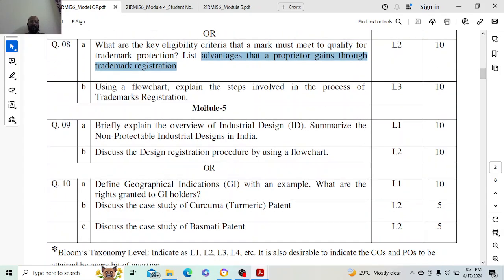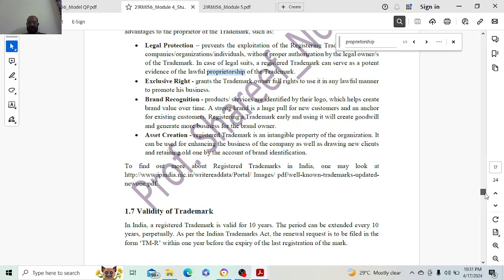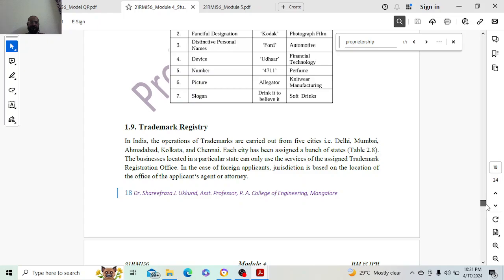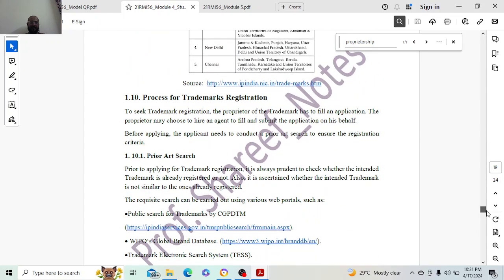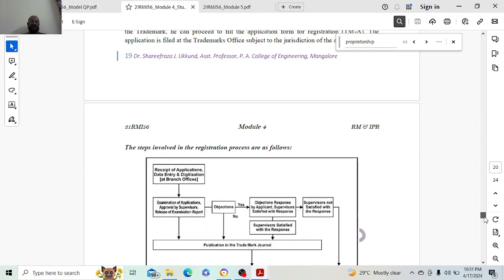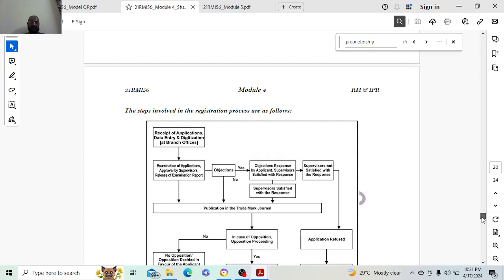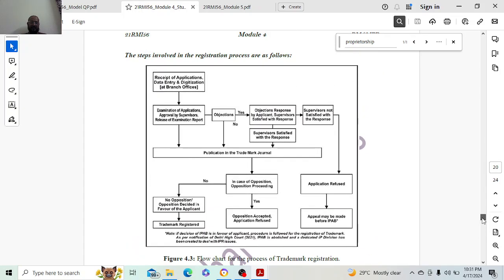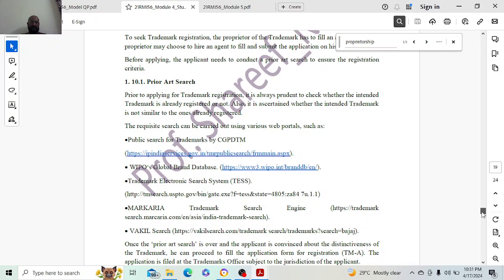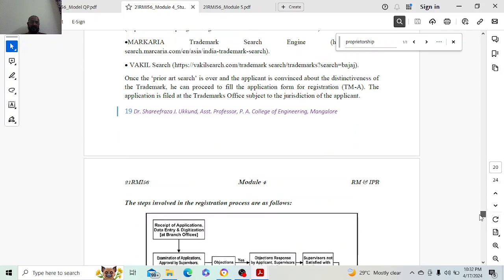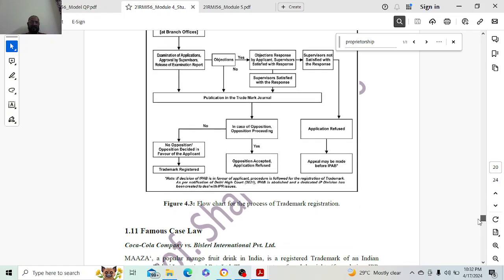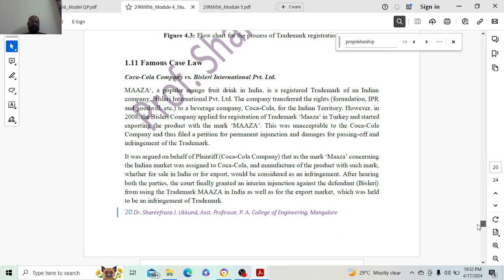Next: using a flowchart, explain the steps involved in the process of trademark registration. Topic 1.10 is the complete answer for the process of trademark registration, and 1.10.1 is the first sub-topic. The flowchart plays a very important role in this process. That is all you can write for this, and 10 marks is more than enough.